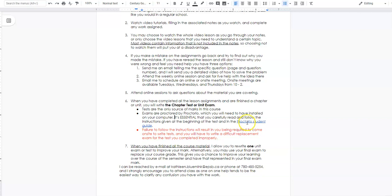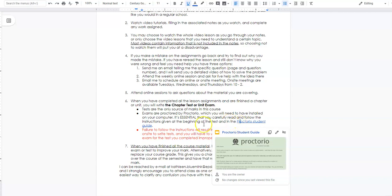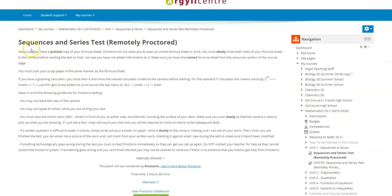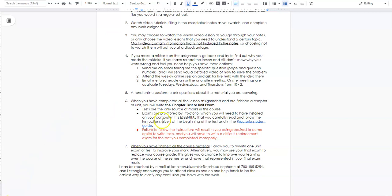I'll also have you write a replacement exam for any test not done properly. This is very serious and I take it seriously. Make sure you've read everything — there's a proctorio student guide linked, and before each test in Moodle you can see the written instructions highlighting all the main points you need to remember.